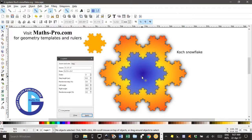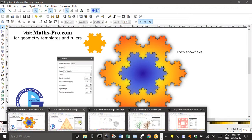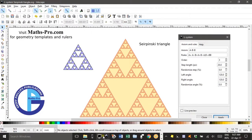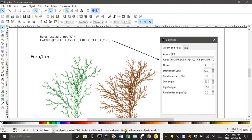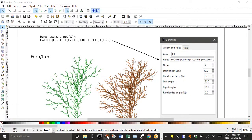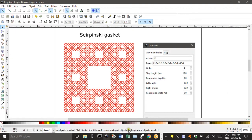I only just discovered this one the other day. I'll just show you some of the designs that the feature I'm going to show you in Inkscape is capable of doing. I've got them in separate files — there are several different examples. Anyway, before we go too far, let's show you how I did these.